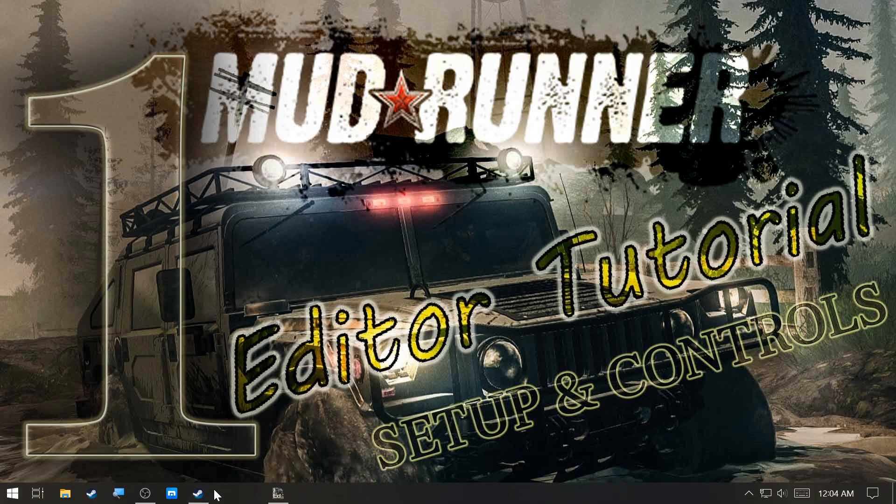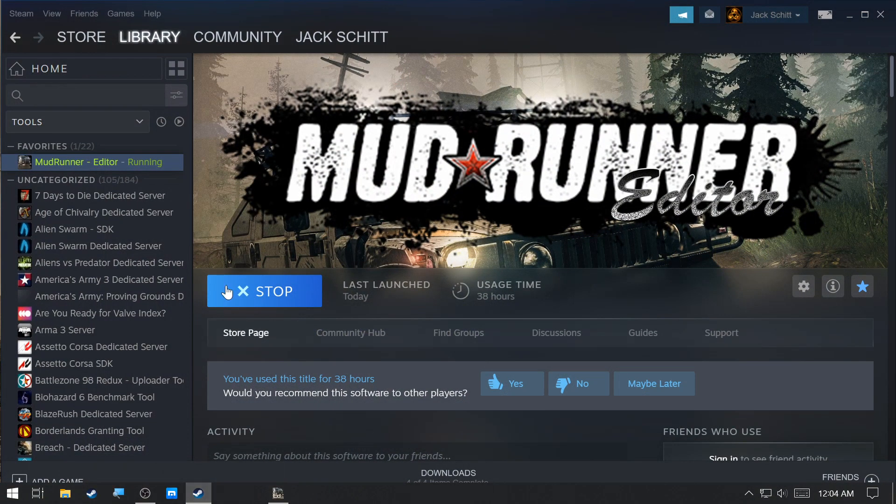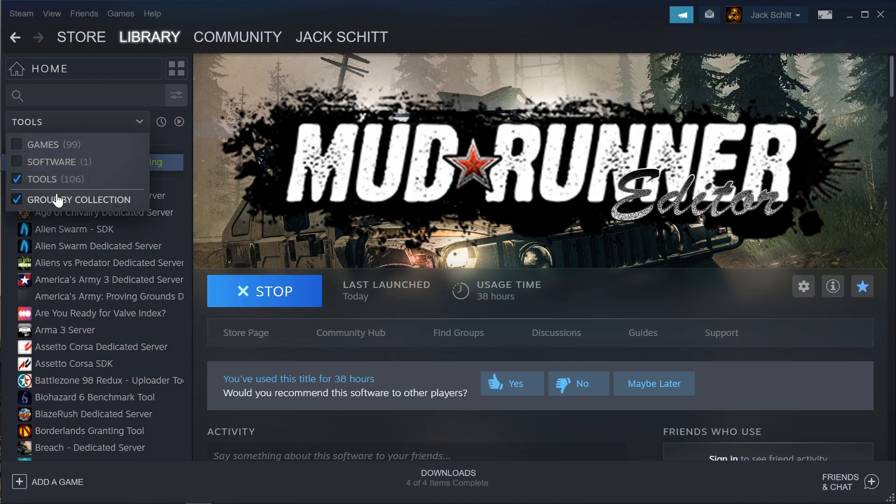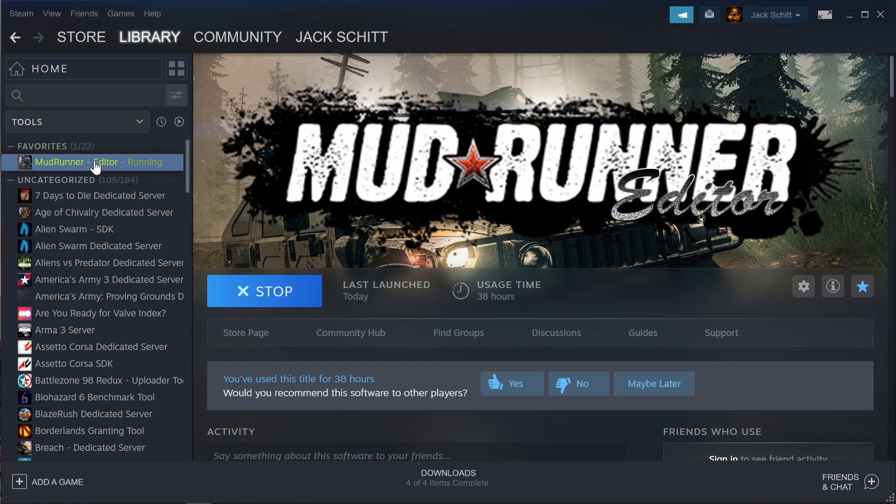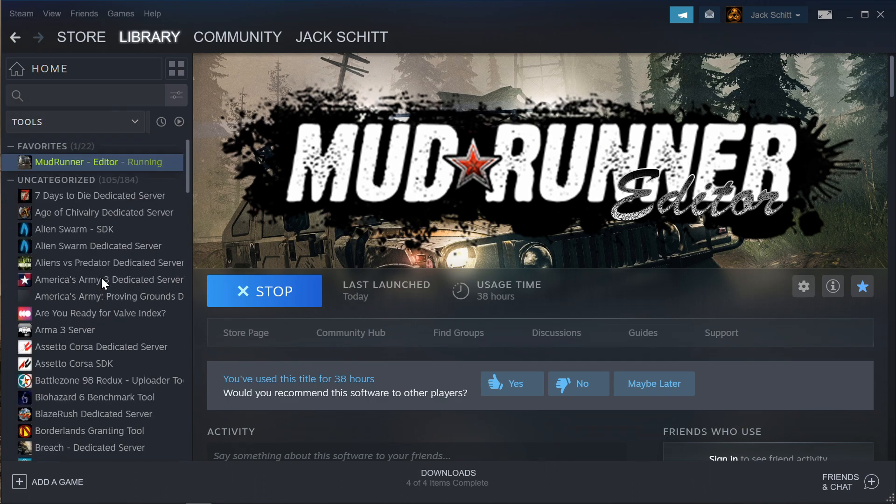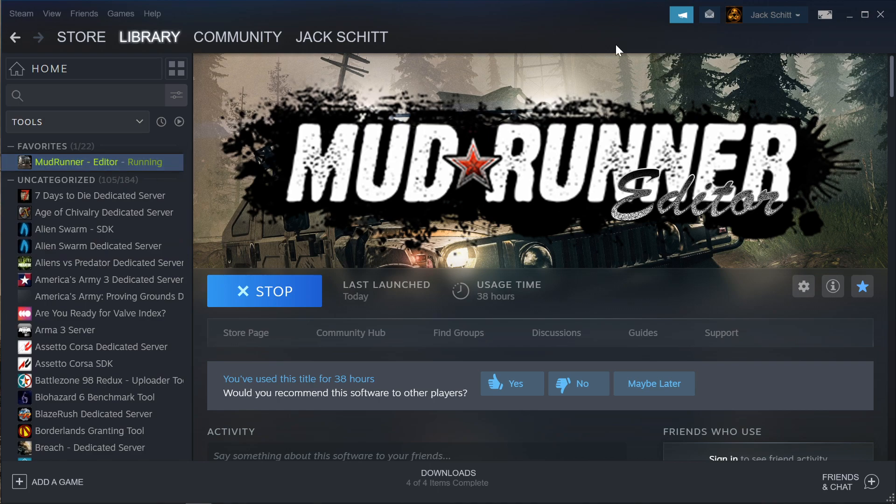What you first need to do is install it. It's in the Steam library under tools. You just select tools and it's in the menu there, in this list here, alphabetically.